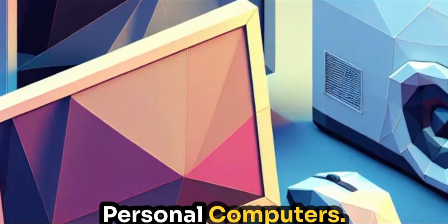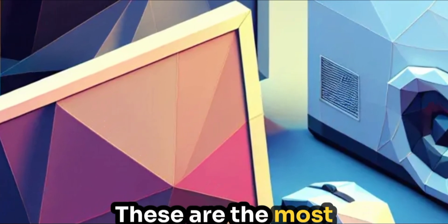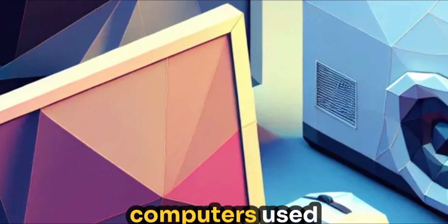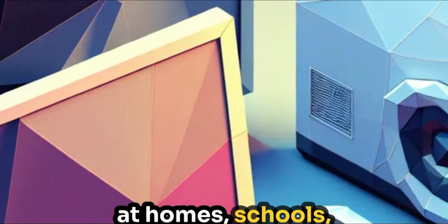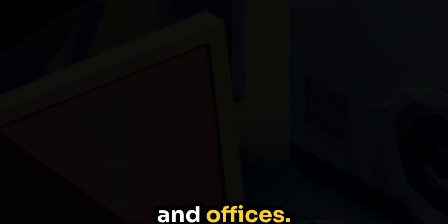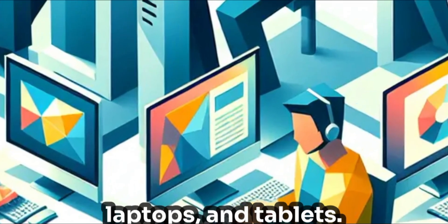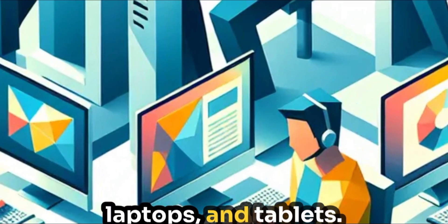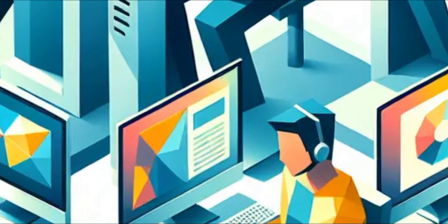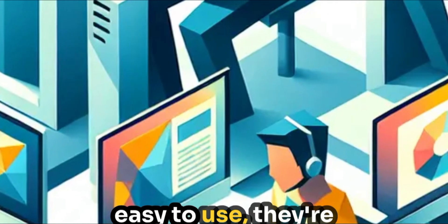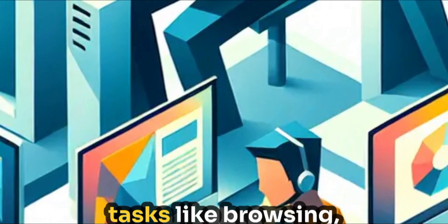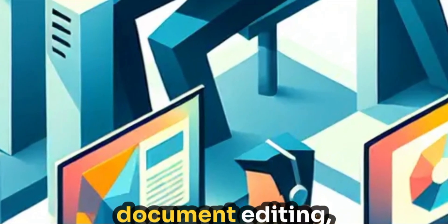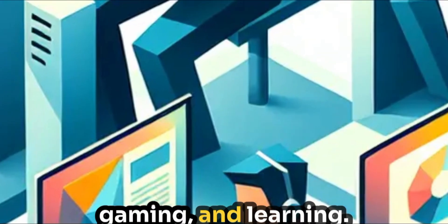Then we have microcomputers, or personal computers. These are the most common type of computers used at homes, schools and offices. They include desktops, laptops and tablets. Affordable and easy to use, they're perfect for everyday tasks like browsing, document editing, gaming and learning.